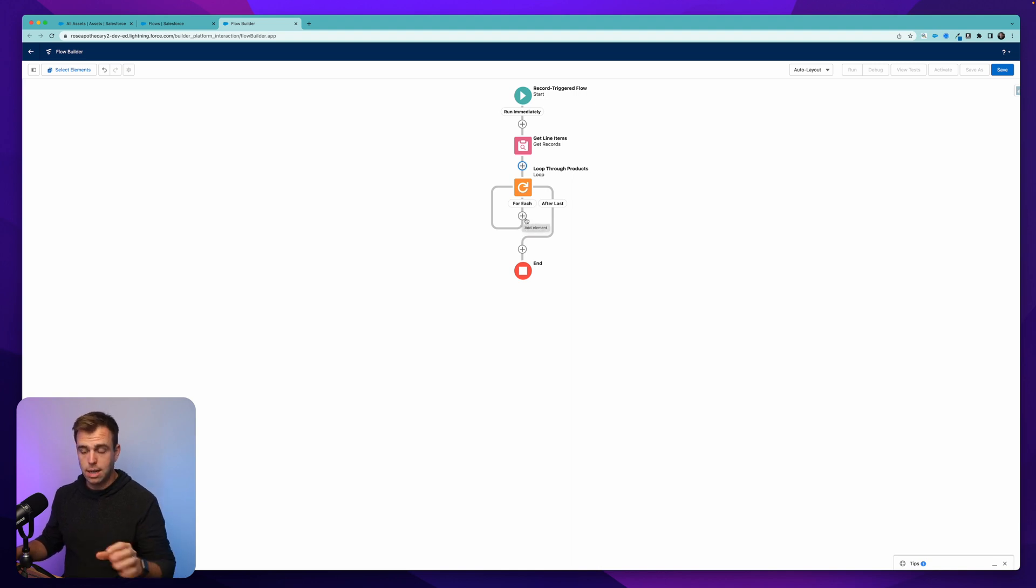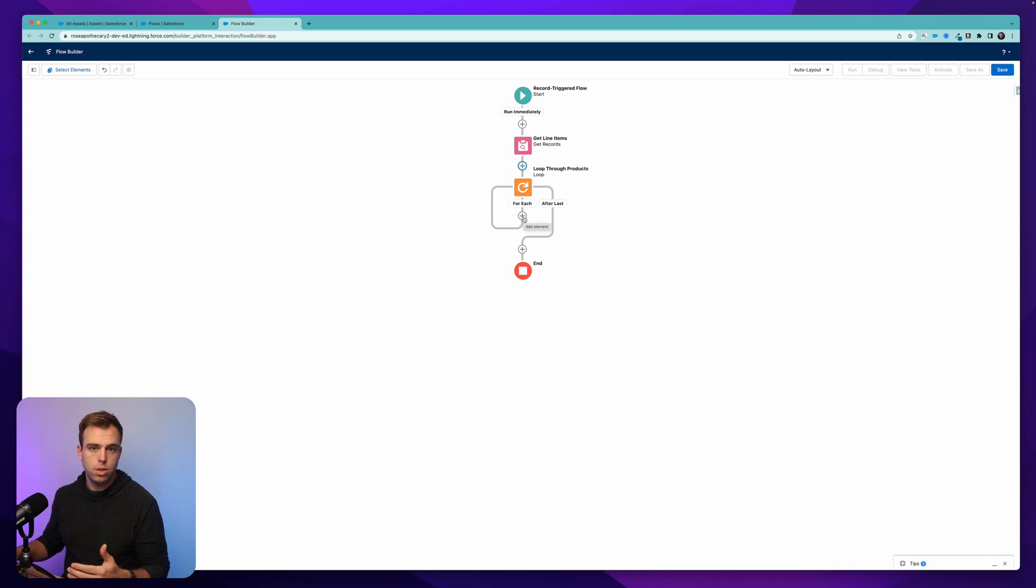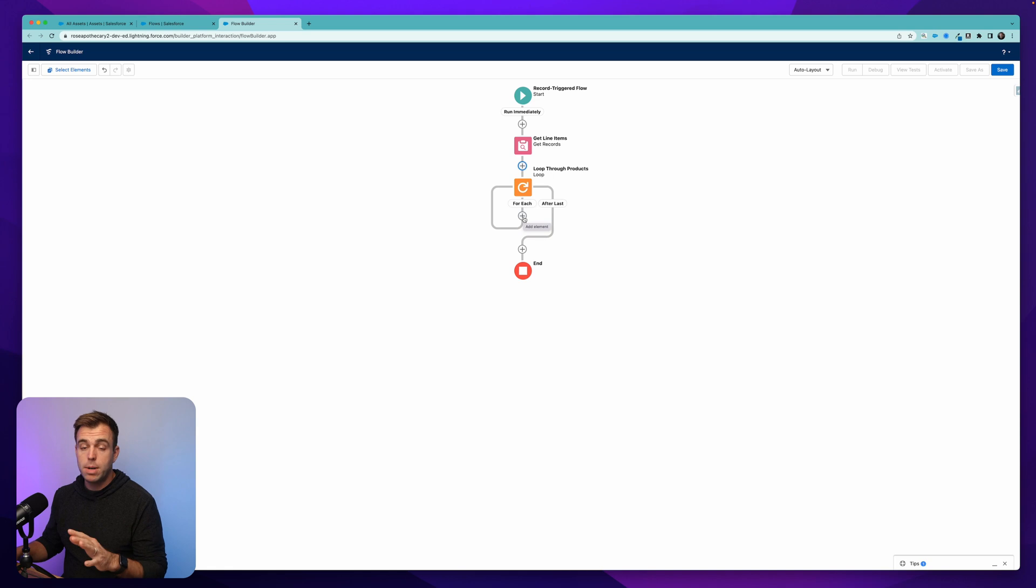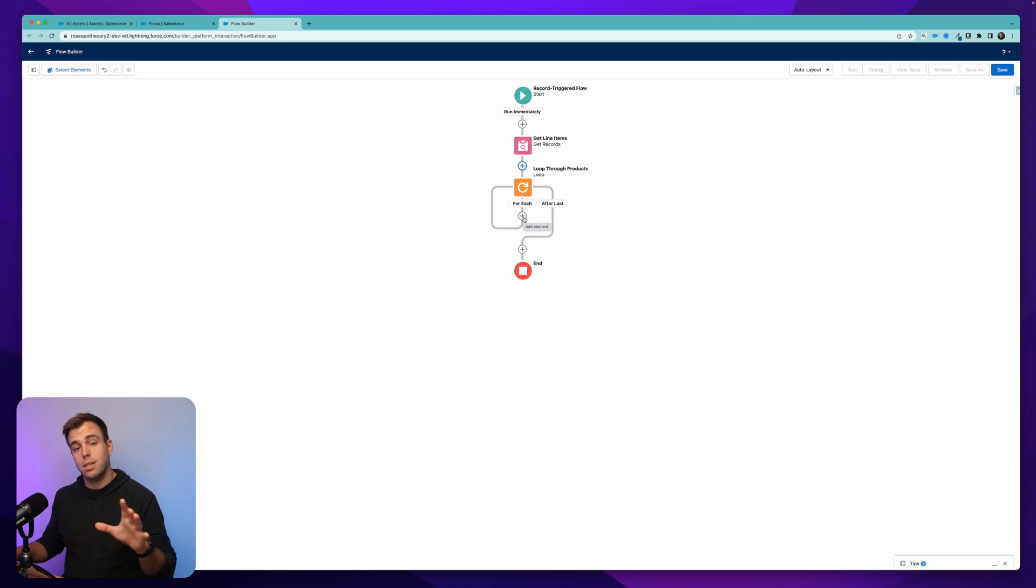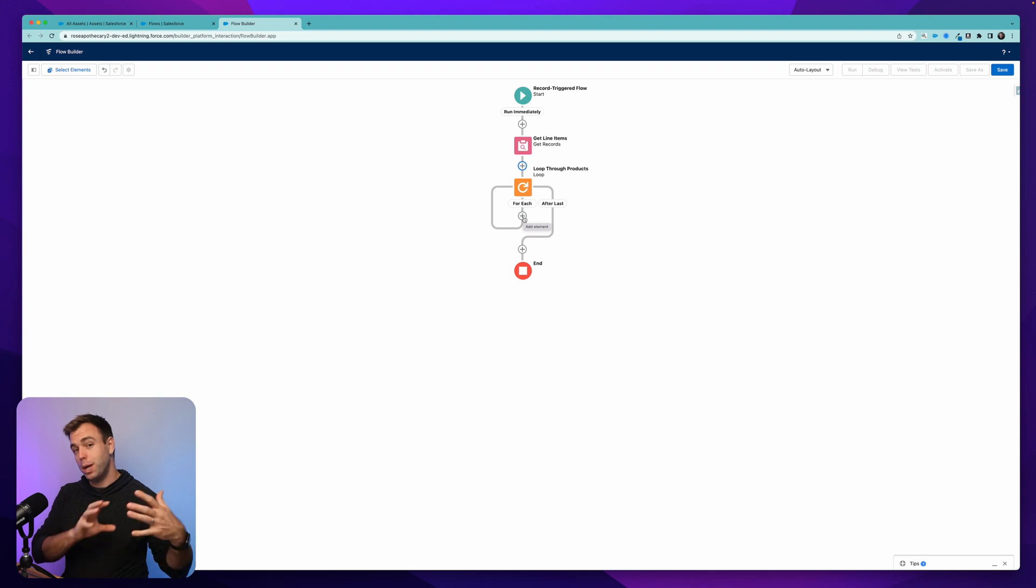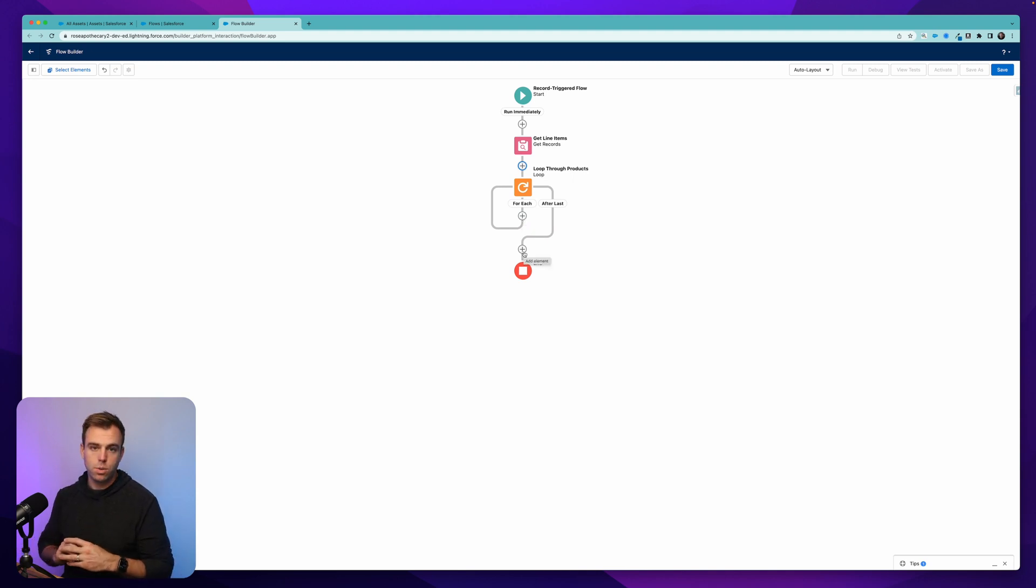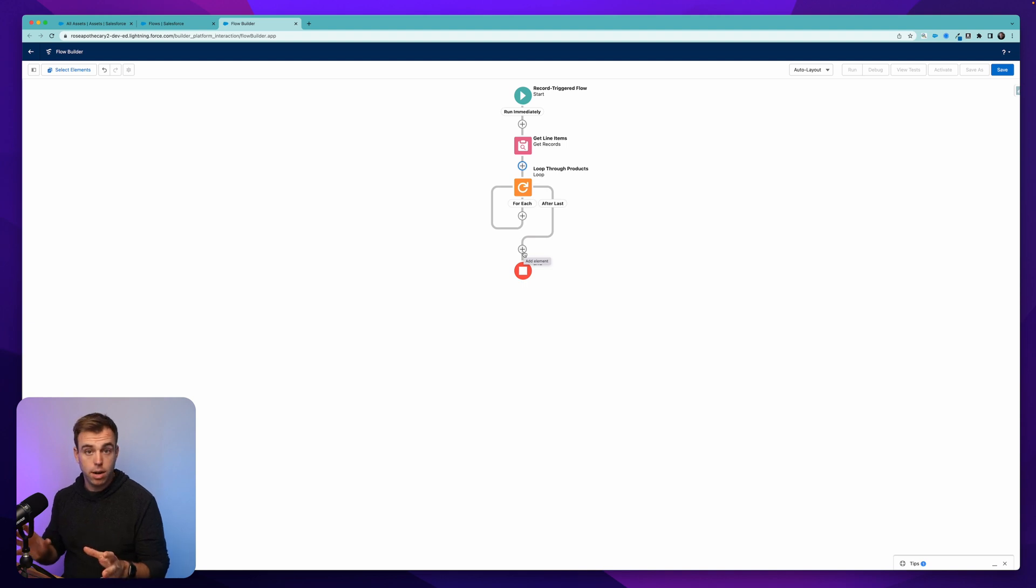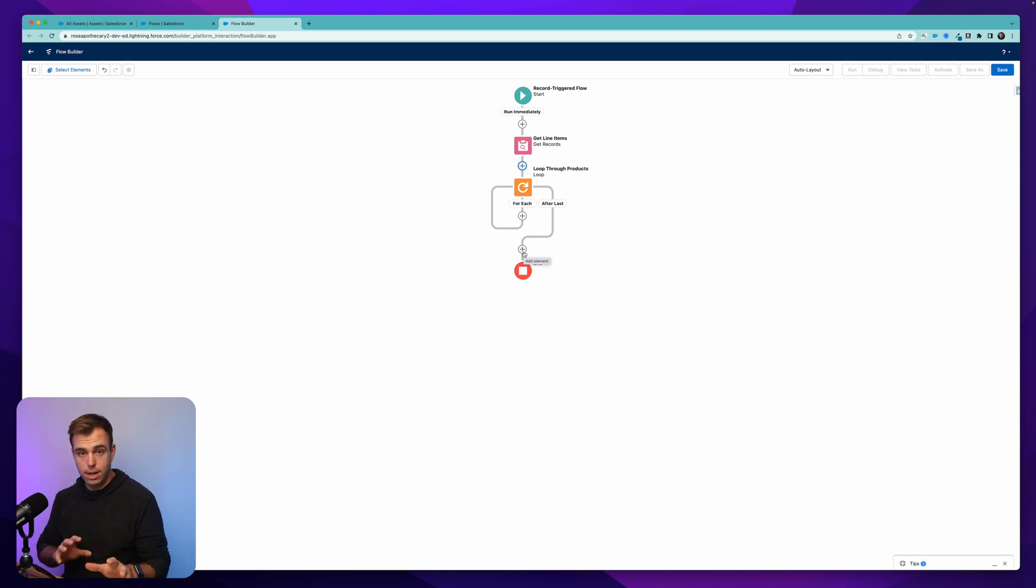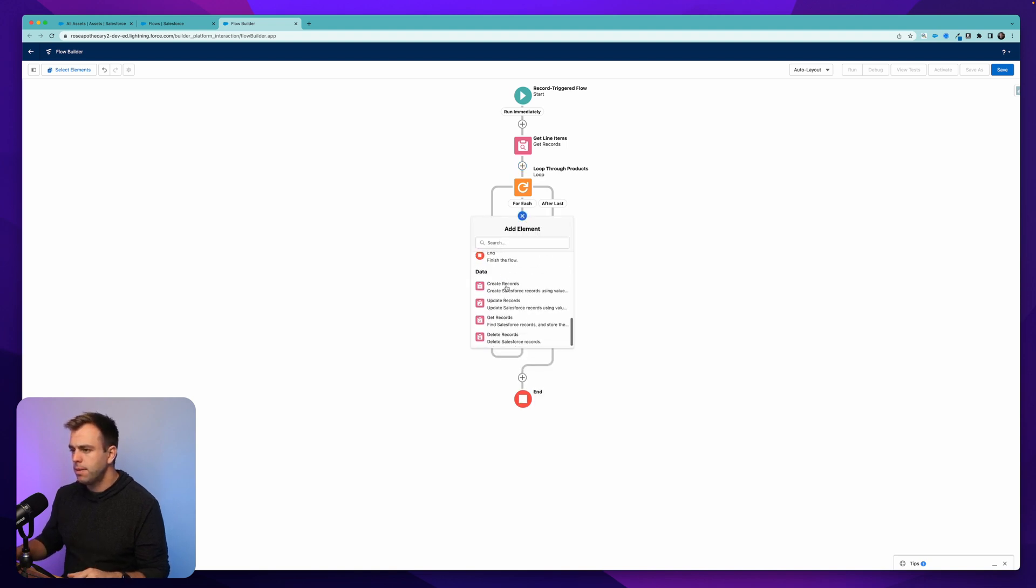You don't want to do that because it's very inefficient and you're going to end up running into limitations as you're looping over different records. So I'm going to show you the better way to do it, which is to use assignment steps, create a record variable, add that record variable to a collection variable. And then outside of the loop is where we're going to push that entire collection of records into the database in one action. Much more efficient, much more scalable. So let's add our next step here. And again, this will be an assignment action.